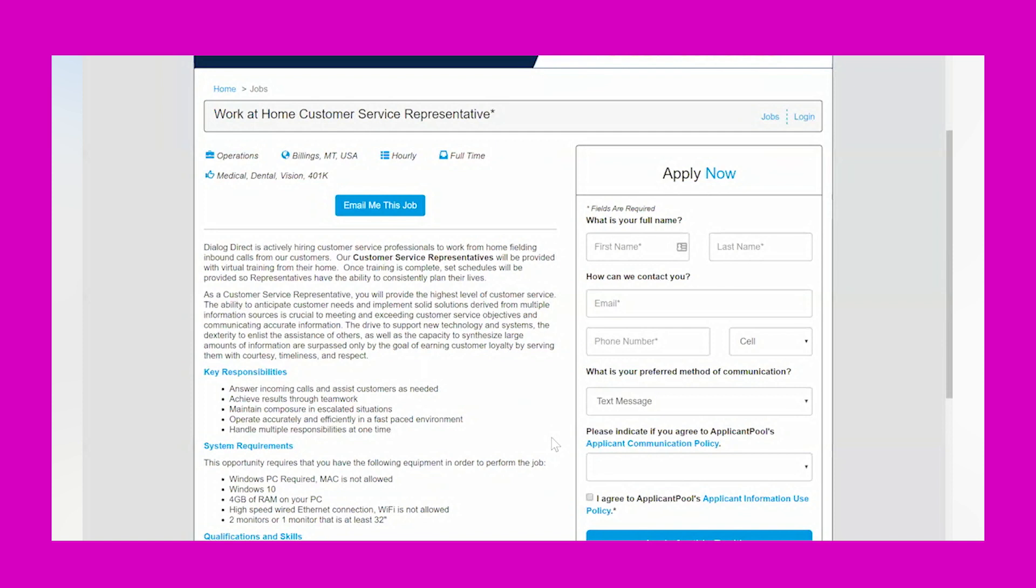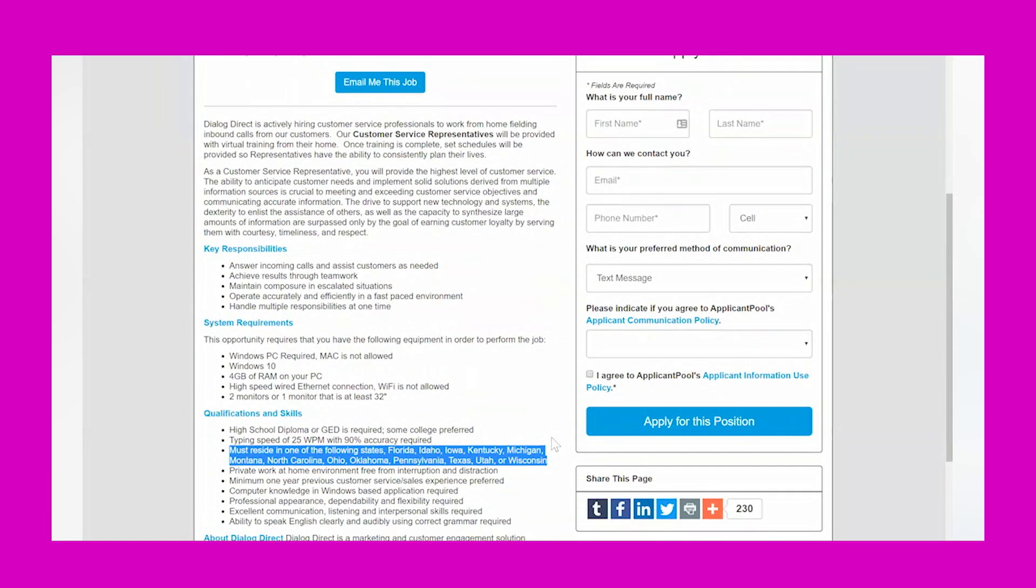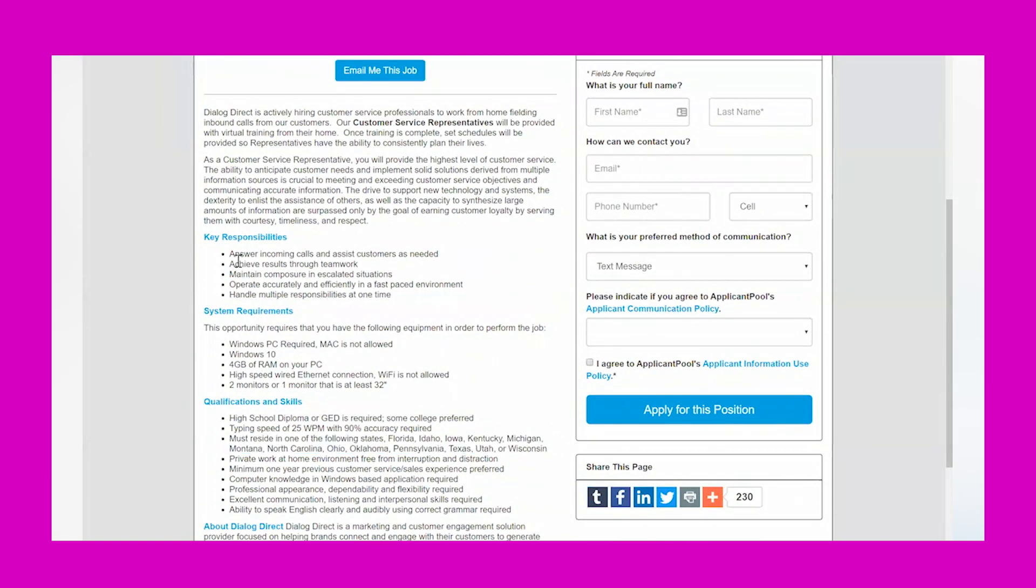As a customer service representative, you will provide the highest level of customer service. The ability to anticipate customer needs and implement solid solutions derived from multiple information sources is crucial to meeting and exceeding customer service objectives and communicating accurate information. The goal is earning customer loyalty by serving them with courtesy, timeliness, and respect. Key responsibilities include: answer incoming calls and assist customers as needed, achieve results through teamwork, maintain composure in escalated situations, operate accurately and efficiently in a fast-paced environment, and handle multiple responsibilities at one time.